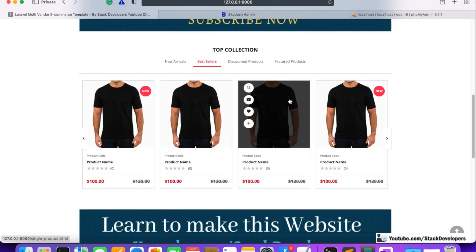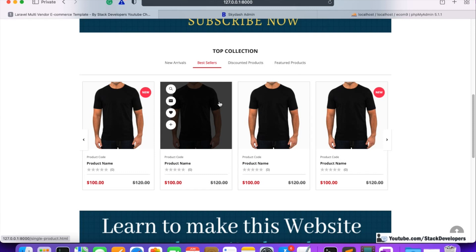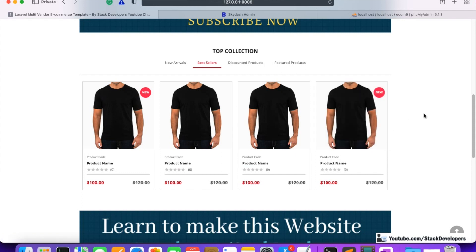After the order placement process is complete, we will check which product has the maximum orders and show those products dynamically as best sellers. But right now the order placement feature is still pending. We are working on the home page first, then the listing page, detail card, checkout, and order placement. For now, we are going to show best seller products from the admin panel itself.